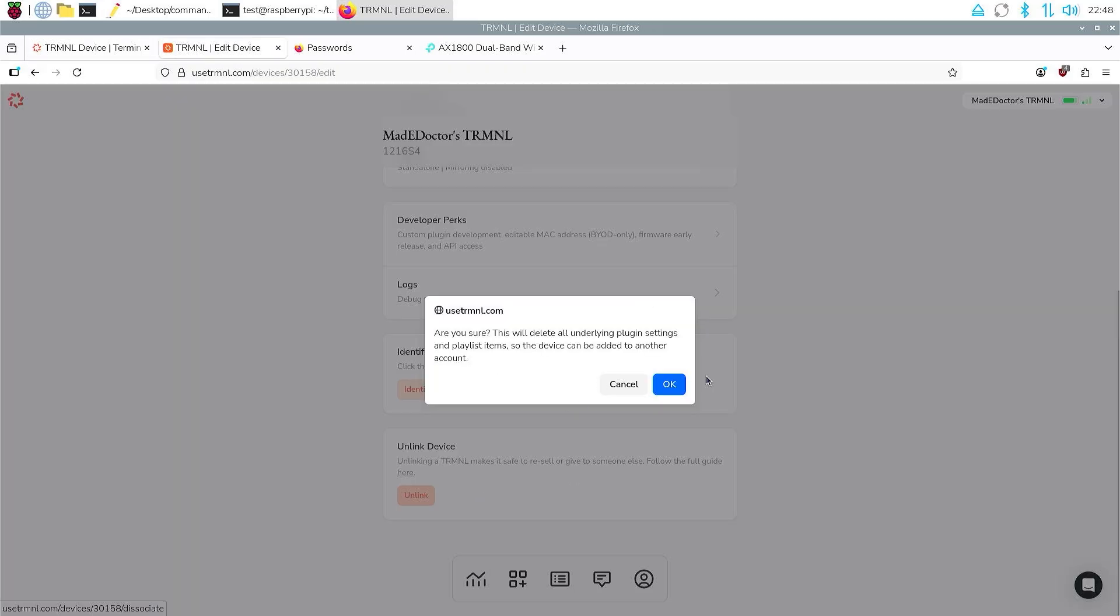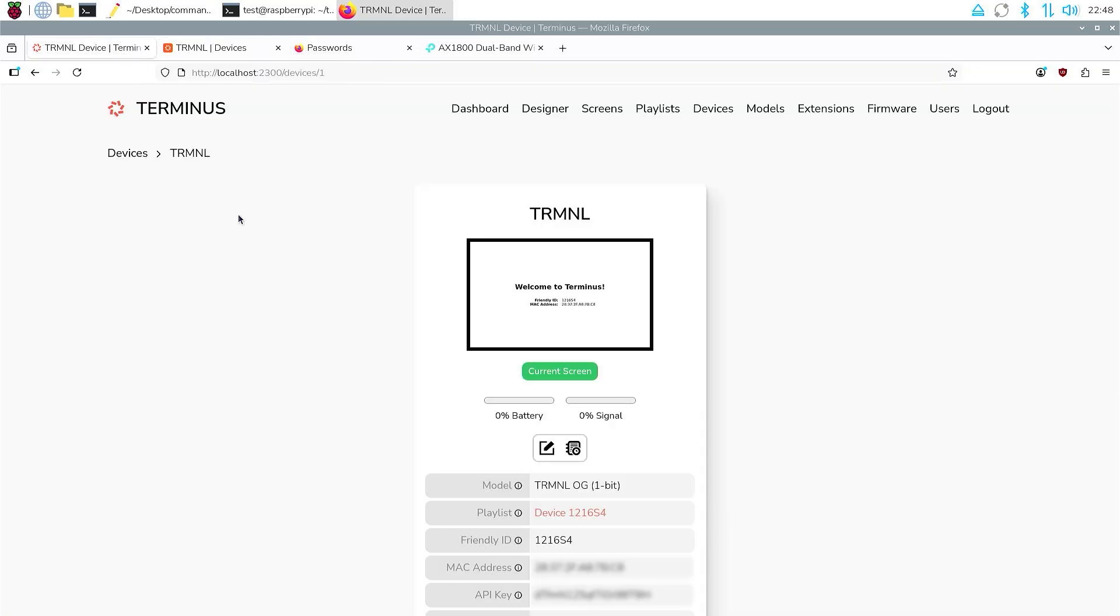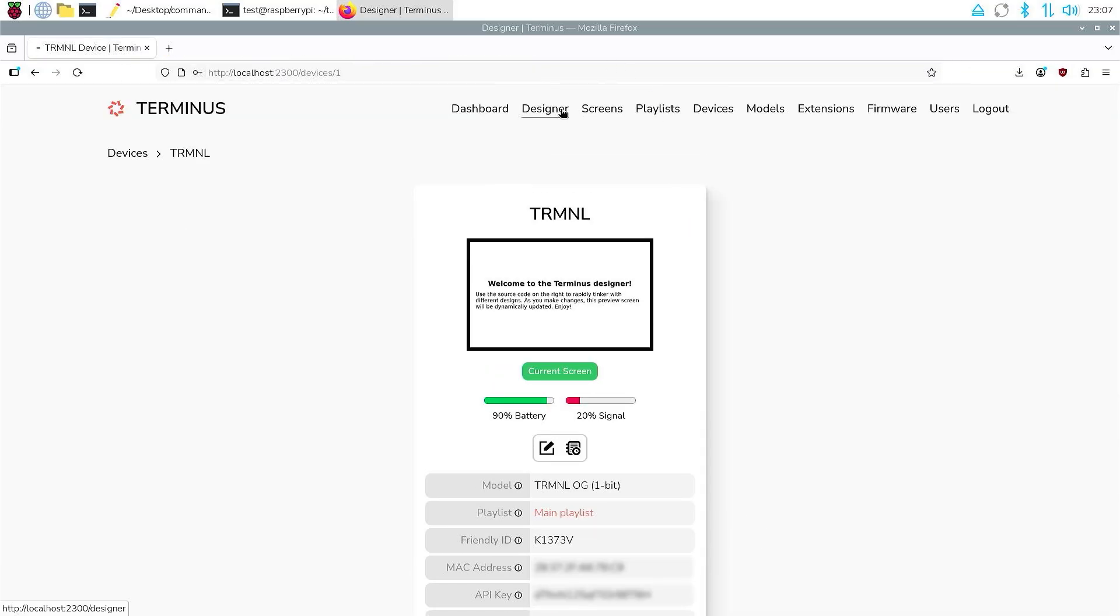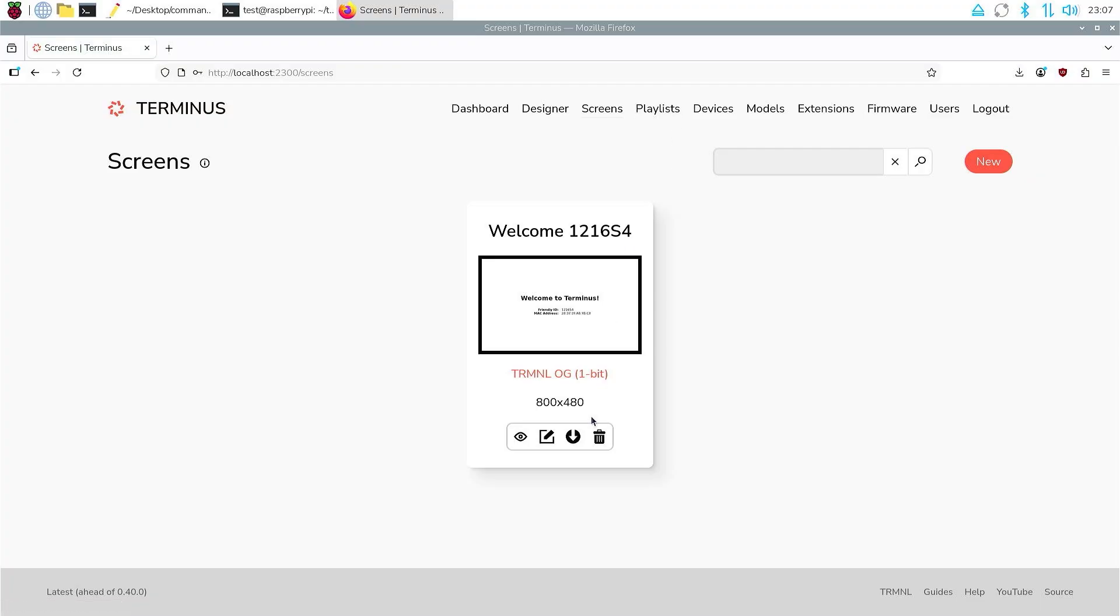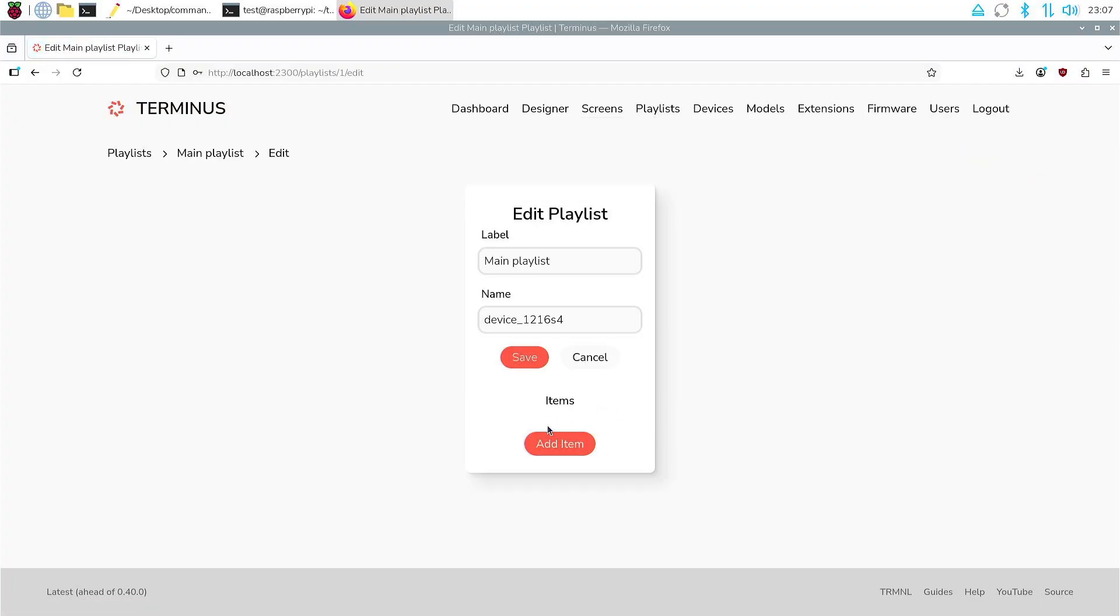Then we will need to unlink the device from our account on the official platform and link it to our local server. Once connected, you will have basically the same control over it as with their service.